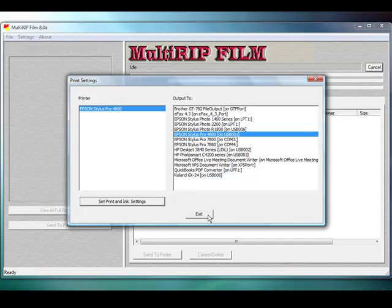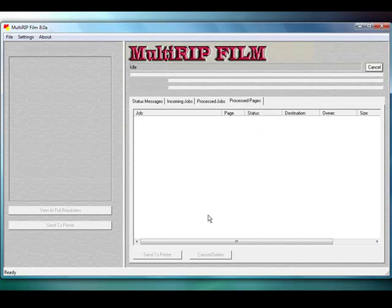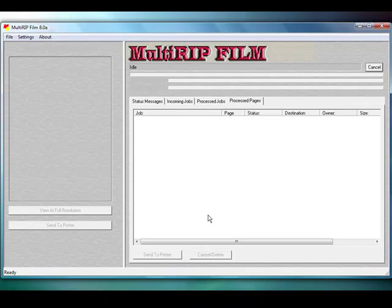Then click the Exit button and you'll now have set up your RIP defined settings for Multi-RIP Film. If you have any additional questions, please contact your distributor or visit the Multi-RIP website at www.multirip.com. Thank you.